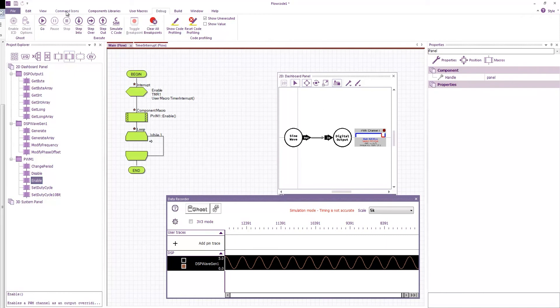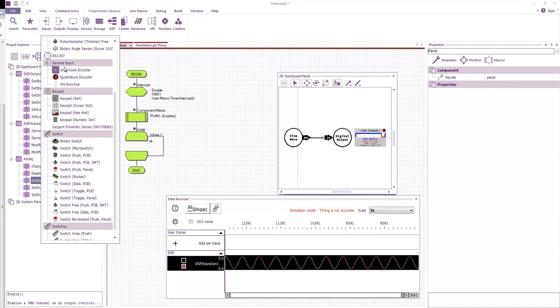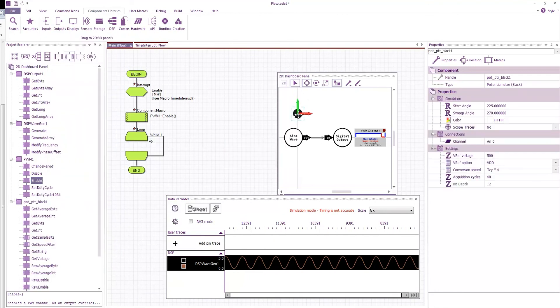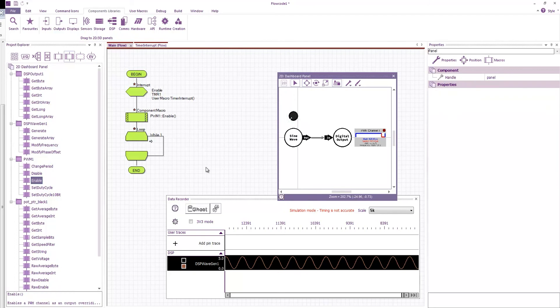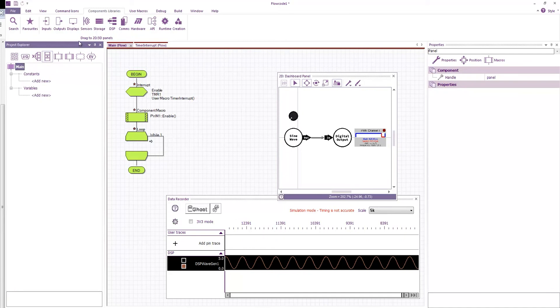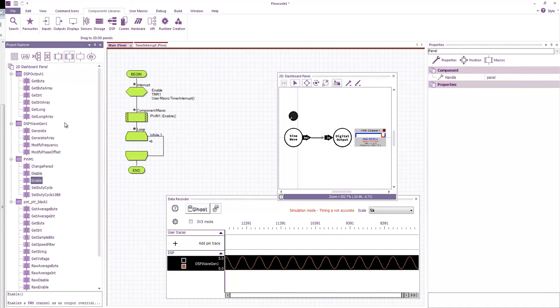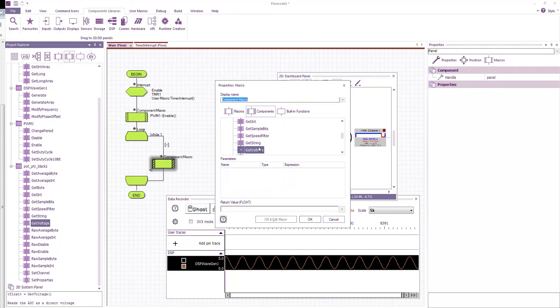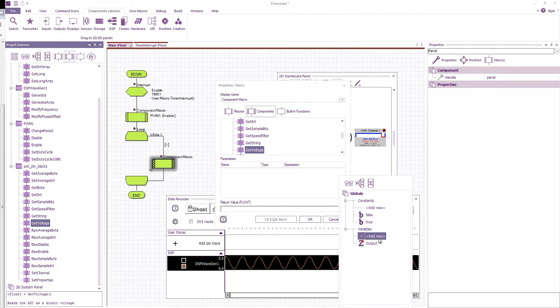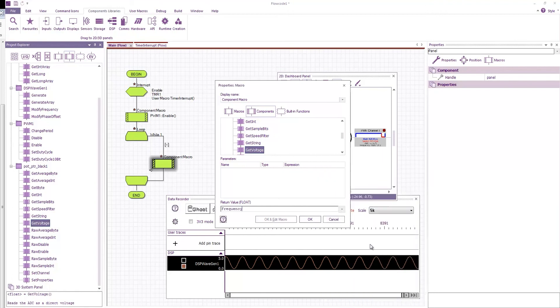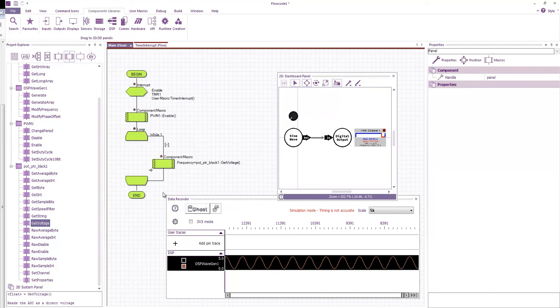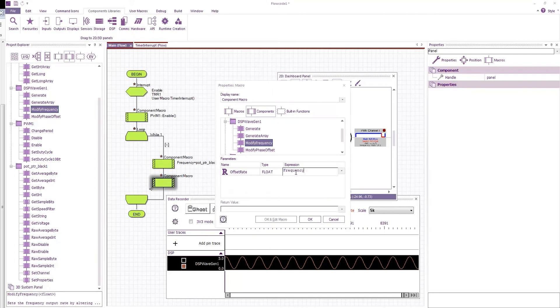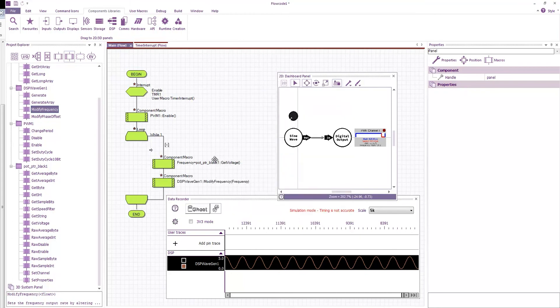So what we'll probably want to do is find a way to vary the frequency of this sine wave. So what I'm going to do is I'm going to drag on a potentiometer. And I'm going to inside my loop here and I'm going to read the value of that potentiometer. And I'm going to read it as a voltage because that gives me a nice floating point number.